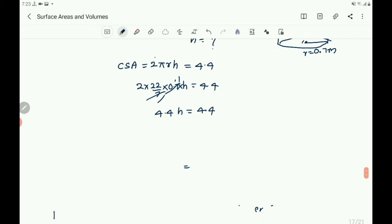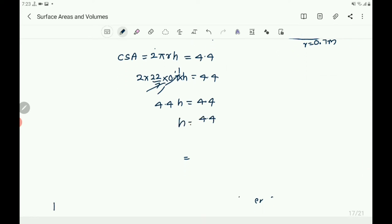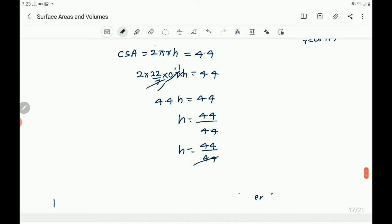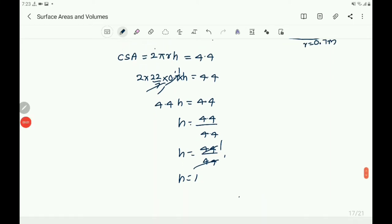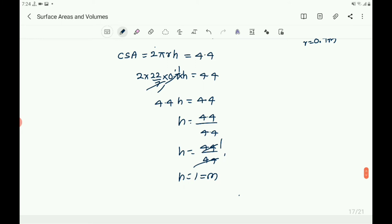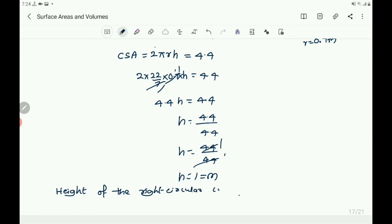Then h equals 4.4 divided by 4.4. You can cancel the decimal points — that becomes 44 by 44. In both numerator and denominator the decimal point is after one digit, so you can cancel them. Then it becomes 44 ones of 44, giving h equals 1. Height equals 1 meter. The height of the right circular cylinder is 1 meter.